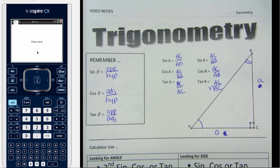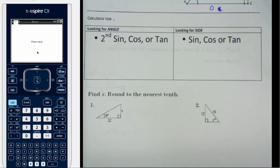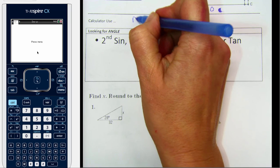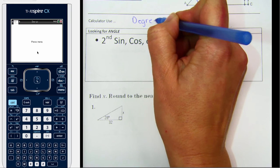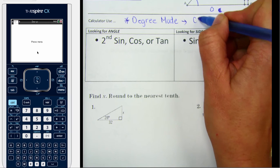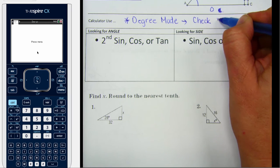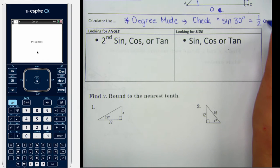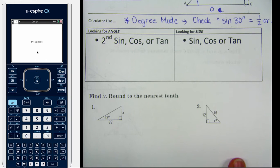Now let's switch to using our calculator to find trig values. There are really two things they can ask you to do in a trig problem: solve to find an angle, or solve to find a side. One thing you want to make sure is that your calculator is set up to be in degree mode. If your calculator is in radians, it will give you wrong answers. The easiest way to check is to enter the sine of 30 — it should equal 0.5. If it doesn't, your calculator is not in the right mode.